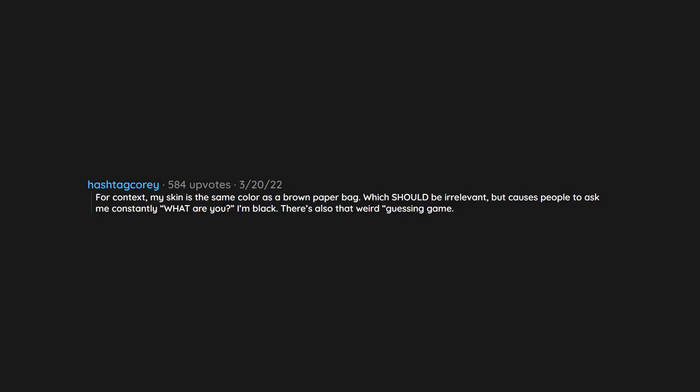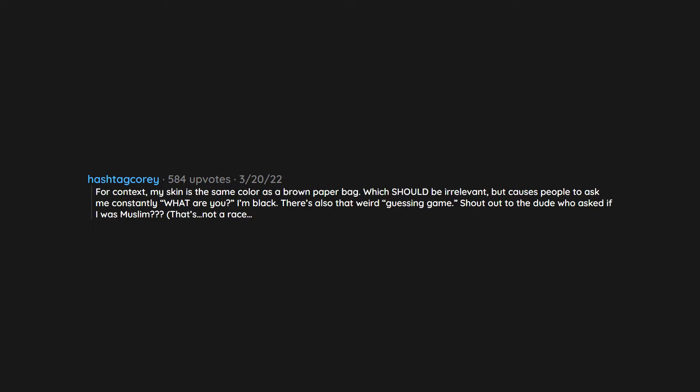For context, my skin is the same color as a brown paper bag, which should be irrelevant, but causes people to ask me constantly what are you? I'm Black. There's also that weird guessing game. Shout out to the dude who asked if I was Muslim. That's not a race. I stopped entertaining the question entirely at this point.